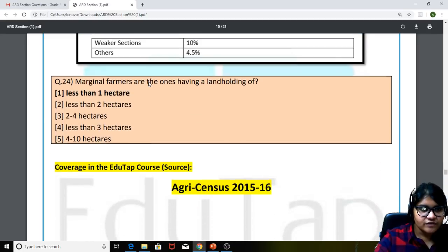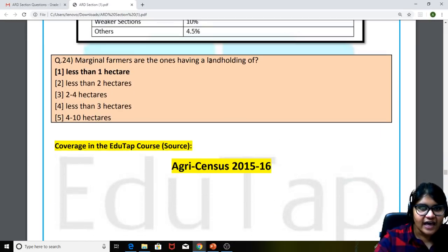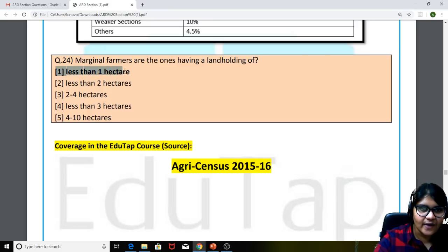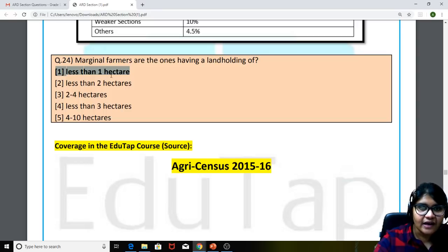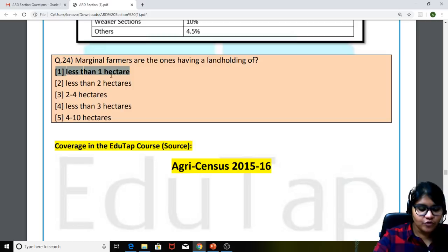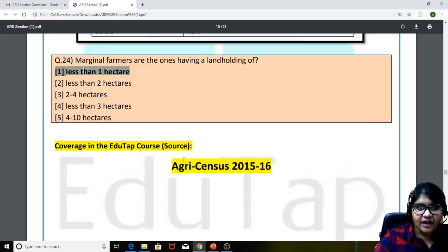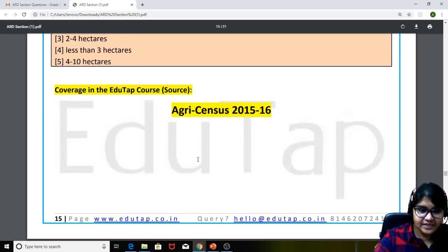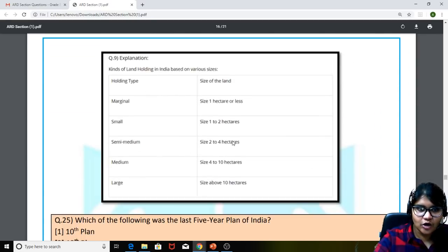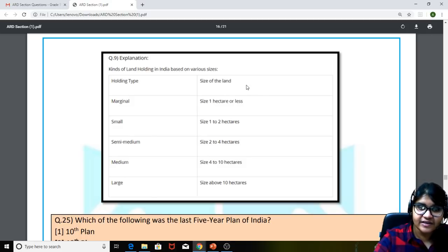The 24th question: marginal farmers are the ones having a land holding of — the answer is less than one hectare. They ask this question repeatedly based on the land holding pattern of farmers. If you have memorized one tabular column, you could answer two to three questions easily. We had covered this in the Agriculture Census 2015-16 — a tabular column listing the kinds of land holdings in India based on size.